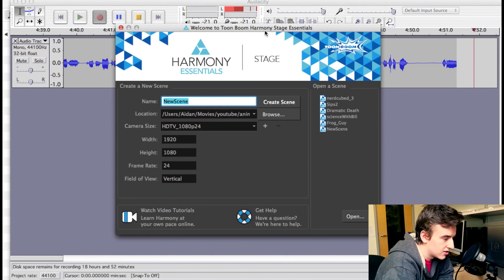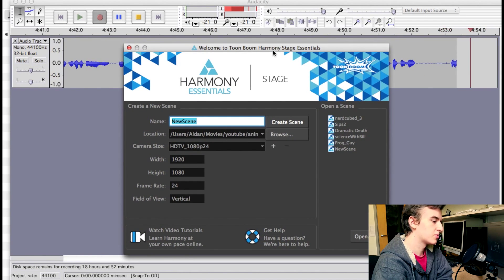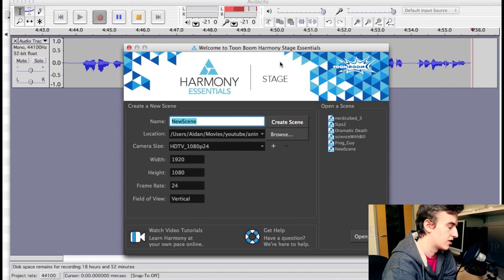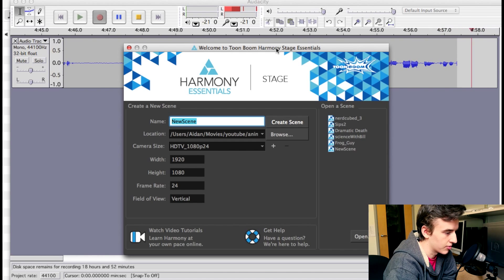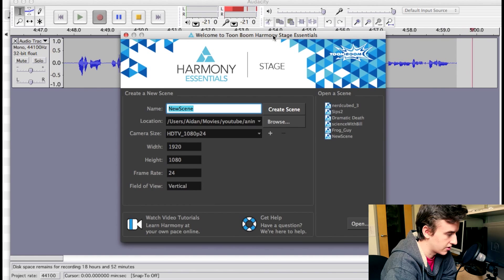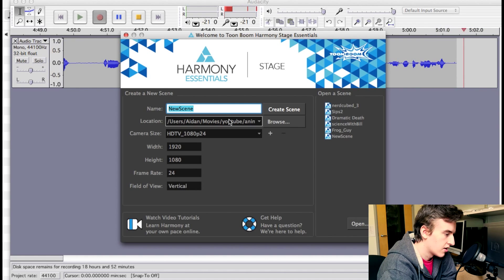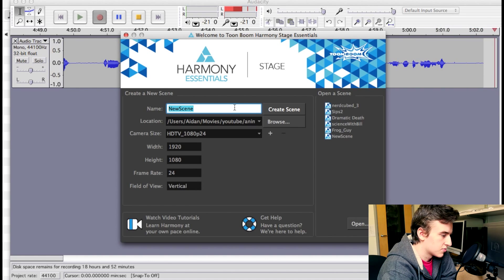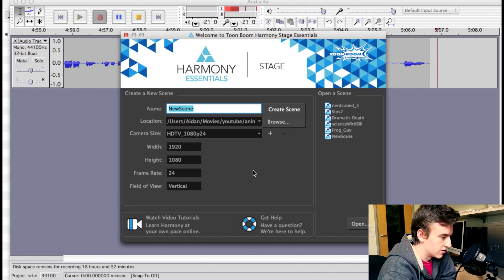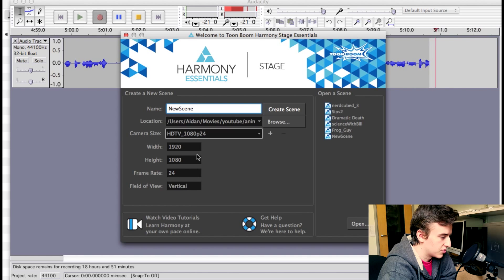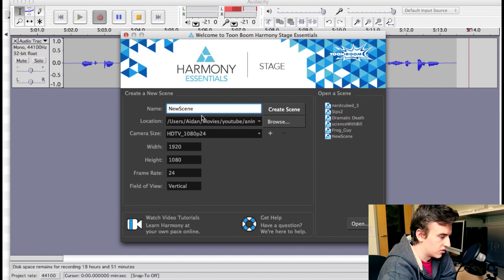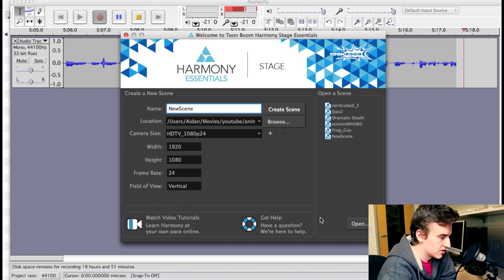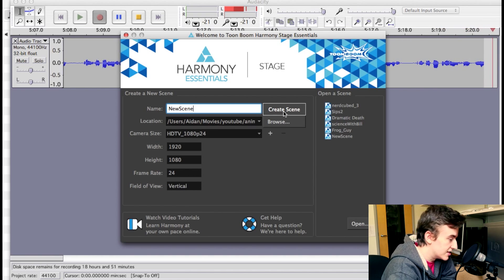So, back in here. When you open up Toon Boom Harmony Essentials, or any version of Toon Boom Harmony, this is the first window you're going to see. It's pretty standard, just the creating scene window. So I'm just going to create a new scene here. The first time you open this up, this should probably all be just about right. You probably don't need to change any of this. So I'm just going to create this scene called New Scene.